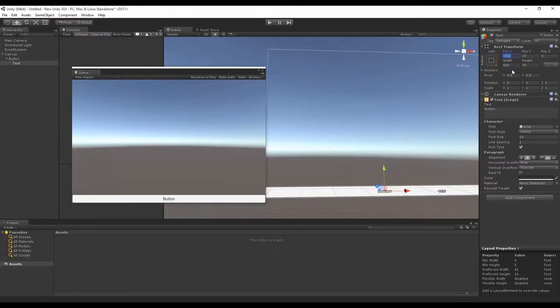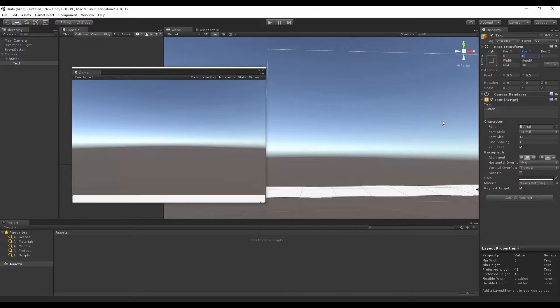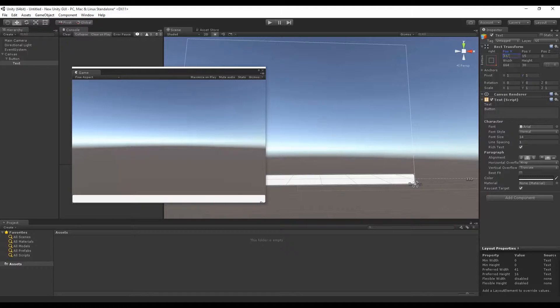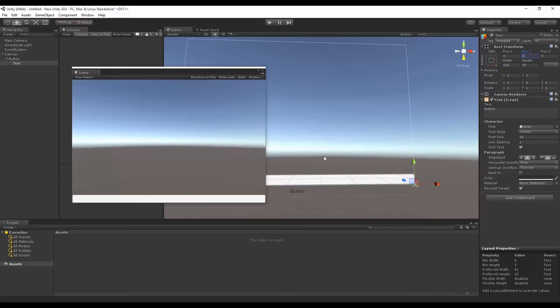Now, of course, the text is going to be off screen because we didn't set our pivots. I want my pivot to be on the right hand side and at the top. If we go zero zero, there we go.